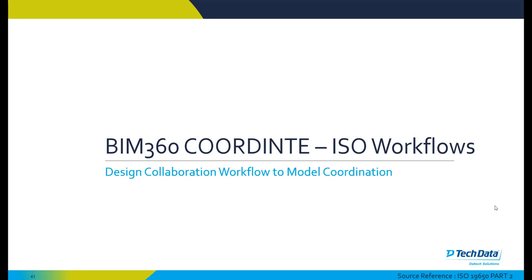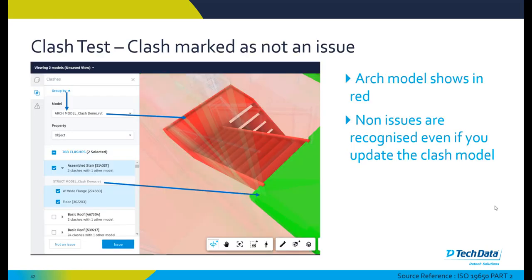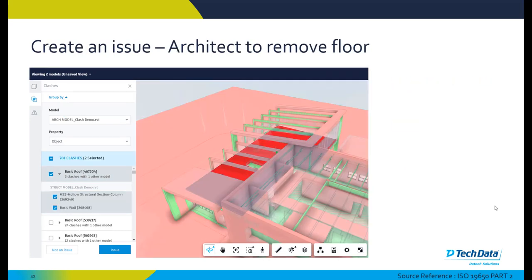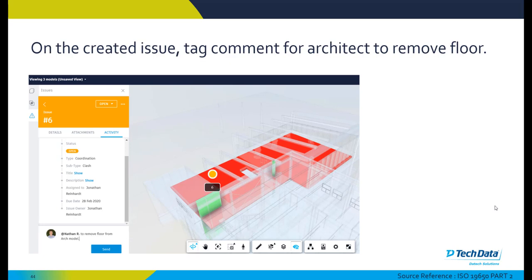Within BIM 360 coordinate we can also link the architectural and structural models, for example, or other consultant models. We can capture all of those clashes and automatically clash them from our project files folder to our plans folder within BIM 360. Any issues are captured in BIM 360 and this is part of the coordination process as required within ISO 19650. In this particular example we can see that the architect needs to remove their floor modeled within their architectural model as the structural engineer has modeled the concrete floor required for this particular model. An issue is then created and a comment for the architect to remove the floor is saved. The architect is then tagged in this particular element and they will receive a notification once we hit send.